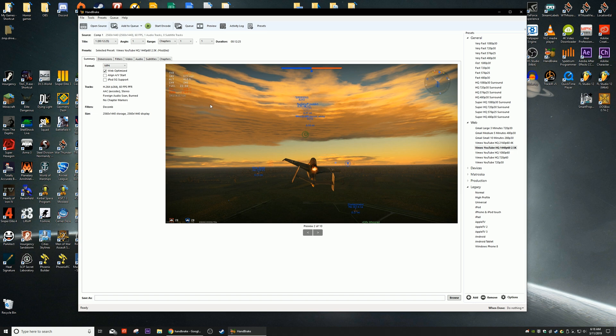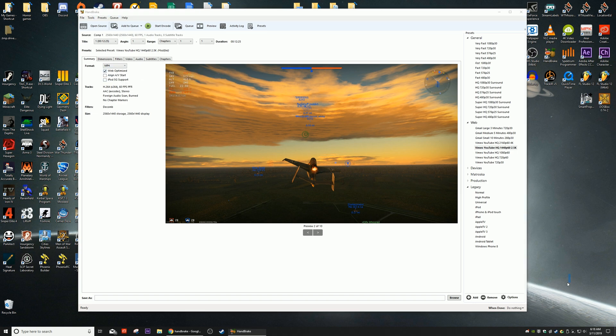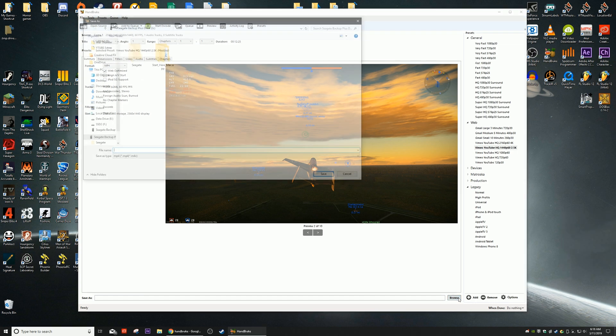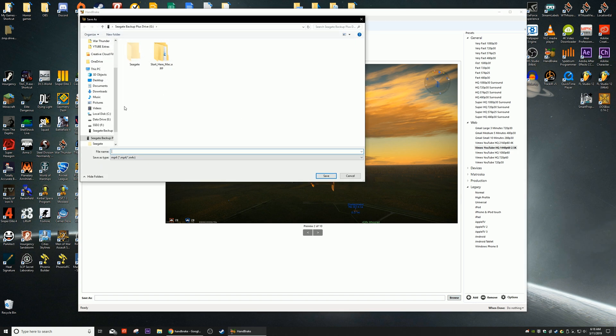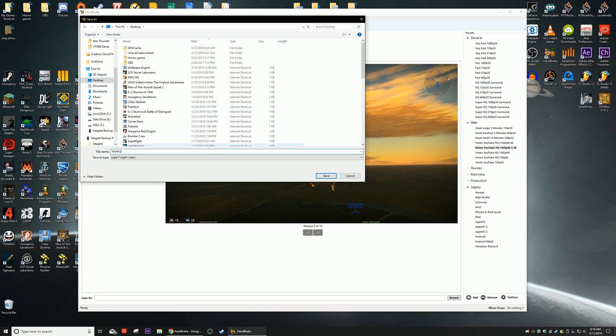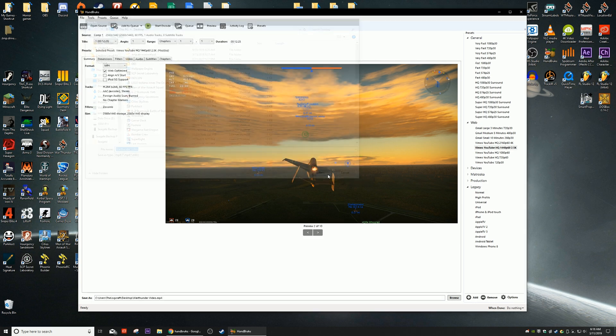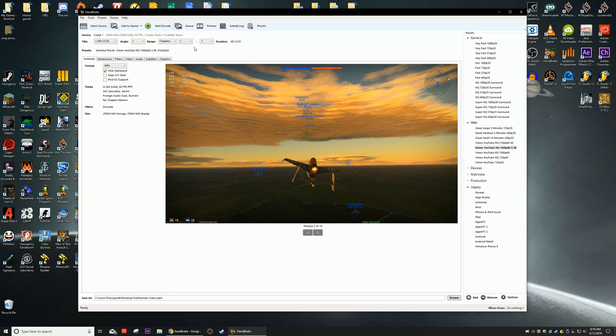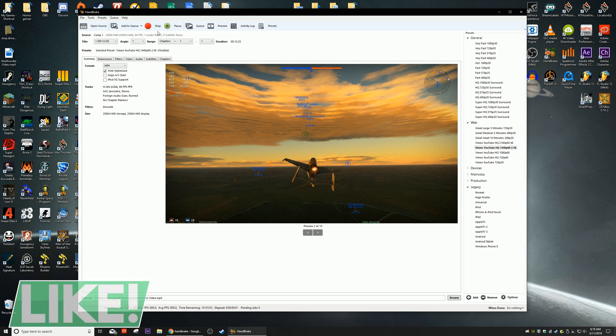Summary, I don't want it to mess with my audio visual timeline so I'm going to deselect that. Web optimize makes sense. Okay, we're going to Browse and we can just save this to the desktop. We can call it whatever we want, we'll call it War Thunder video. We save it and then all you got to do is hit Start Encode and it will begin.